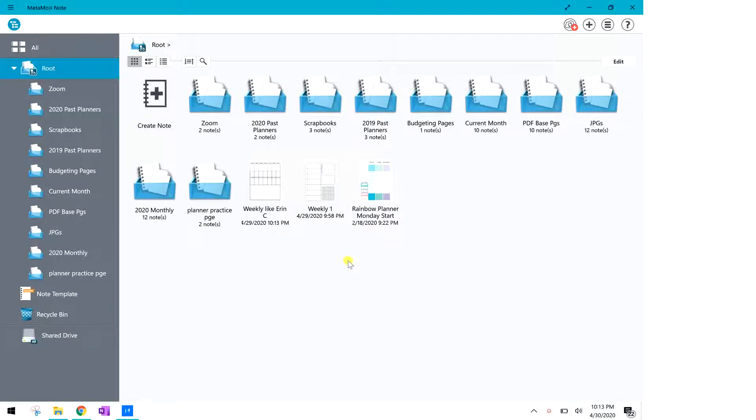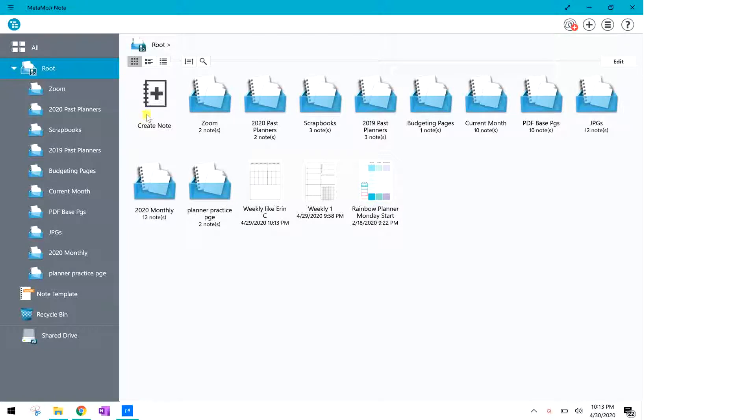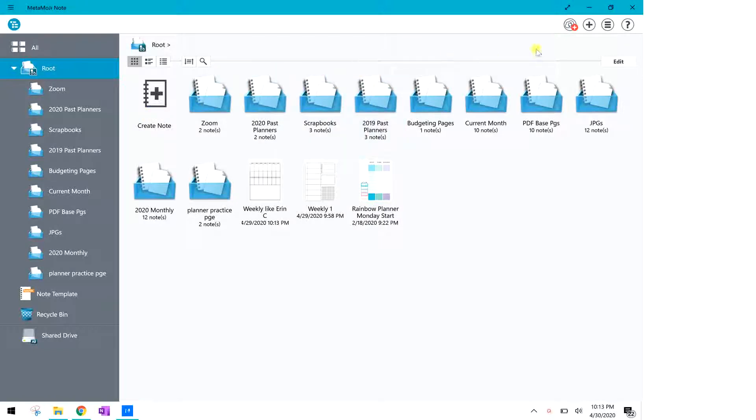Hello everyone, welcome. I want to show you today in Metamoji how to create a new note and how to input a PDF file into Metamoji to use as your base for building in your planner.